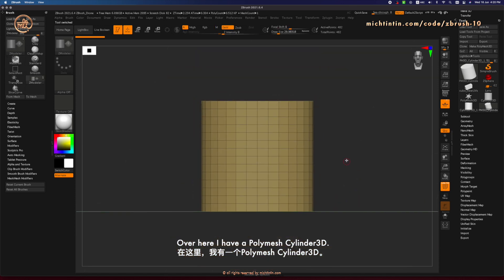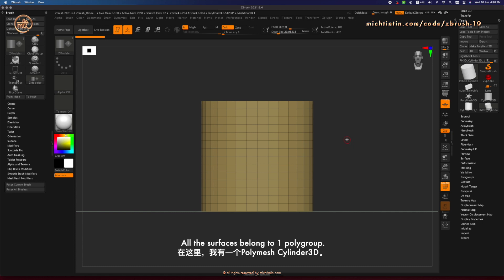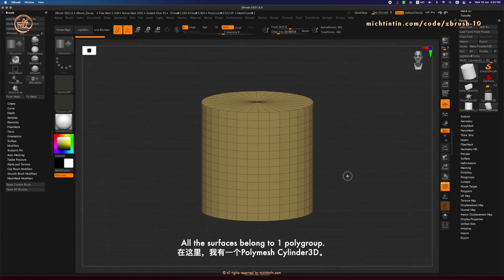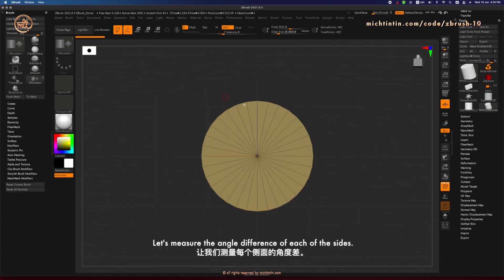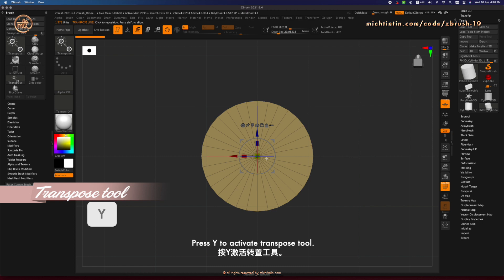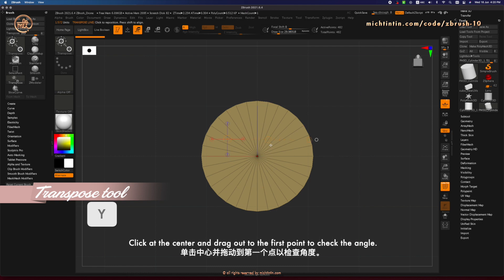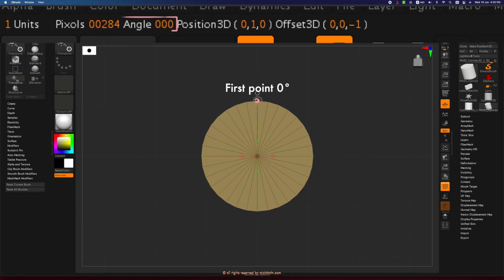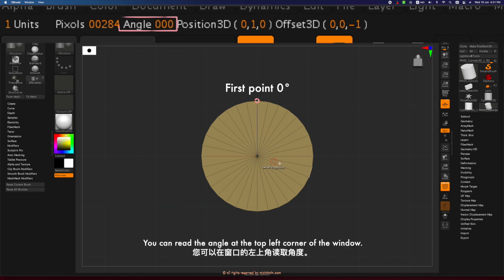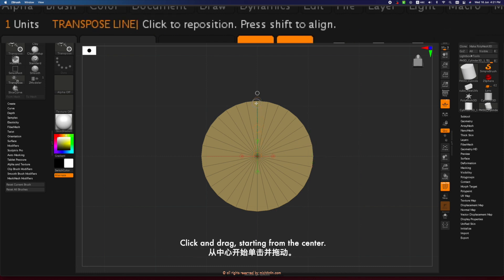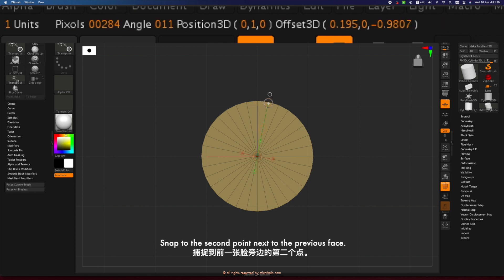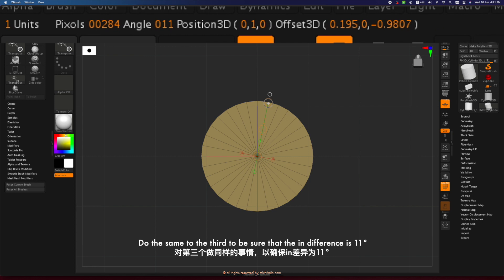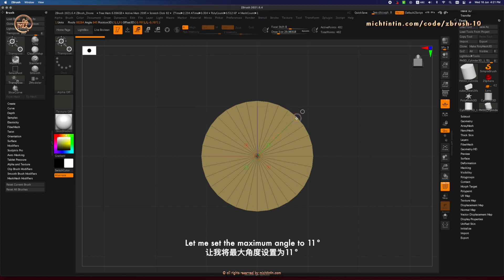Over here, I have a Polymesh Cylinder 3D. All the surfaces belong to one polygroup. Let's measure the angle difference of each of the sides. Turn on Gizmo by pressing W. Press Y to activate Transpose Tool. Click at the center and drag out to the first point to check the angle. You can read the angle at the top left corner of the window. Now, let's check the angle of the neighboring face. Click and drag starting from the center. Snap to the second point next to the previous face. Do the same to the third to be sure that the difference is 11 degrees. Let me set the maximum angle to 11 degrees.